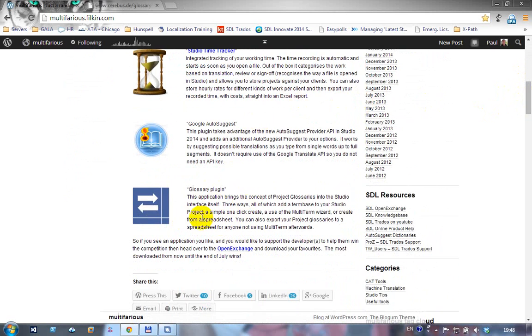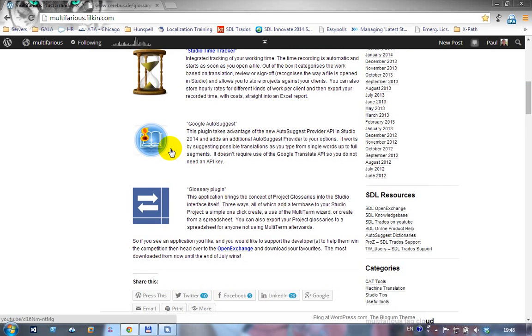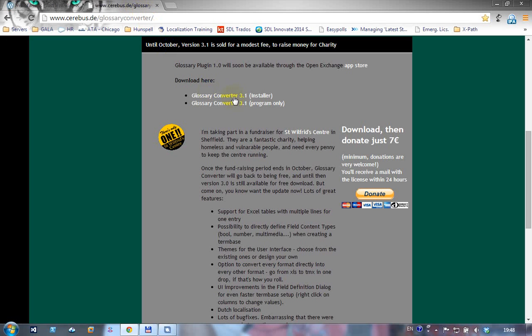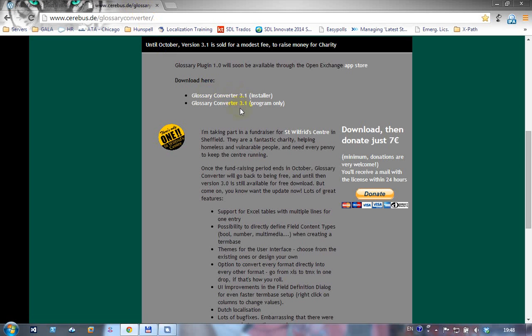This should be live by the time I finish, but before I go any further, I wanted to show you the glossary plugin was actually written by the same developer Cerebus who developed a glossary converter. If you go to his website you'll see he has a new version of the glossary converter, and I'm going to use that version in conjunction with the plugin when I demonstrate the tool.